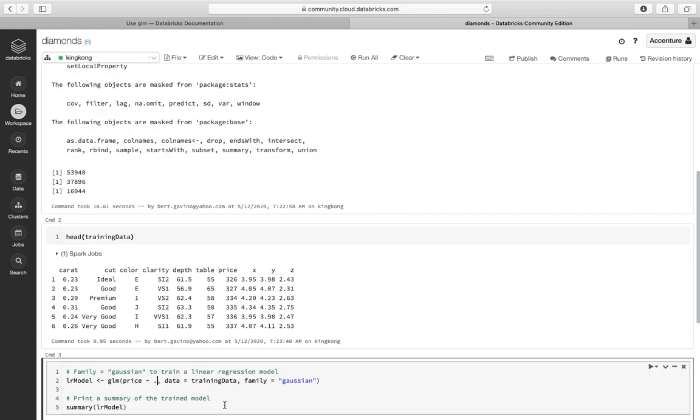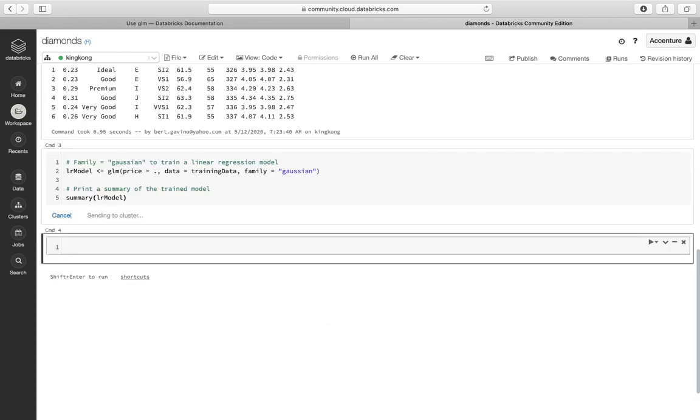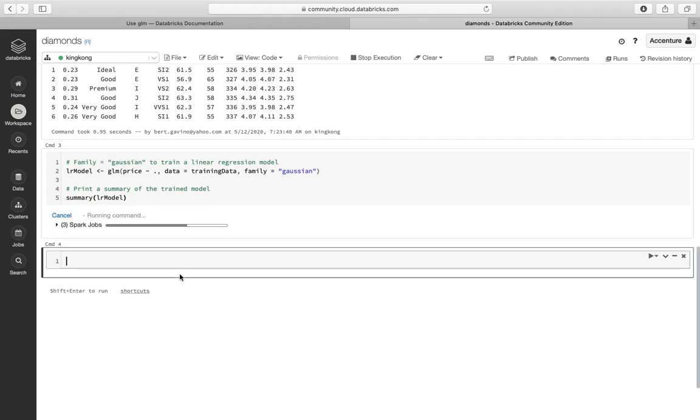So the data is from training data. The distribution is Gaussian. And let's try to run the model. Okay, takes around some time to run the model.